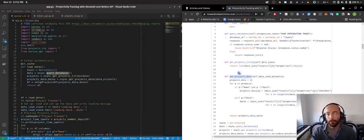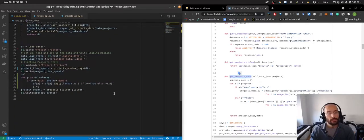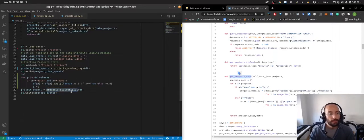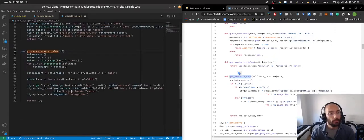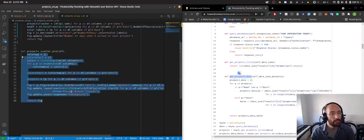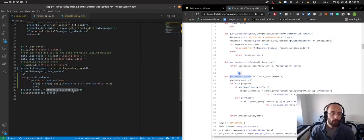And what these functions do in essence is that when I run them they will fetch all this information and then this function called projects_scatterplot will create a scatterplot using Plotly that I can then write to my Streamlit app.